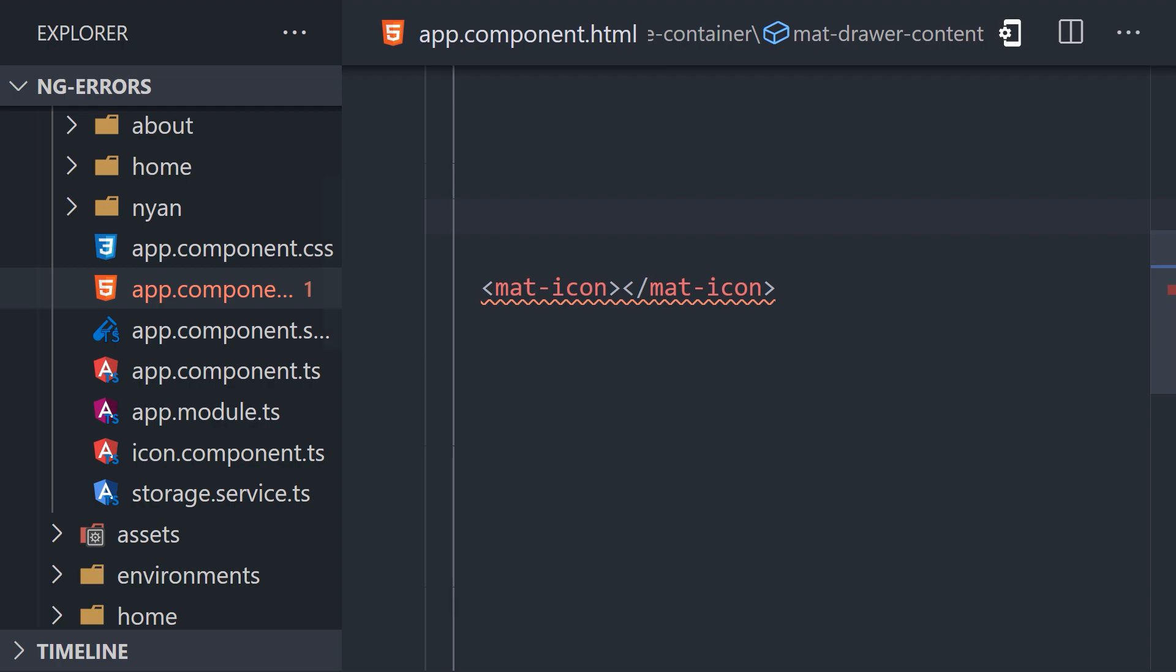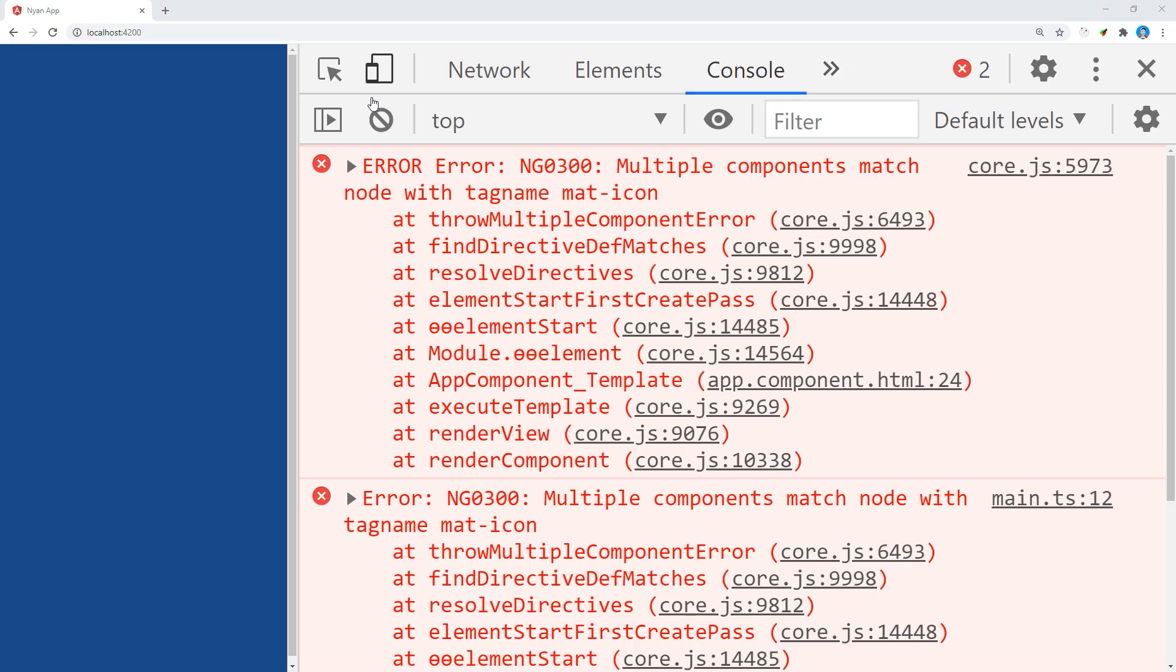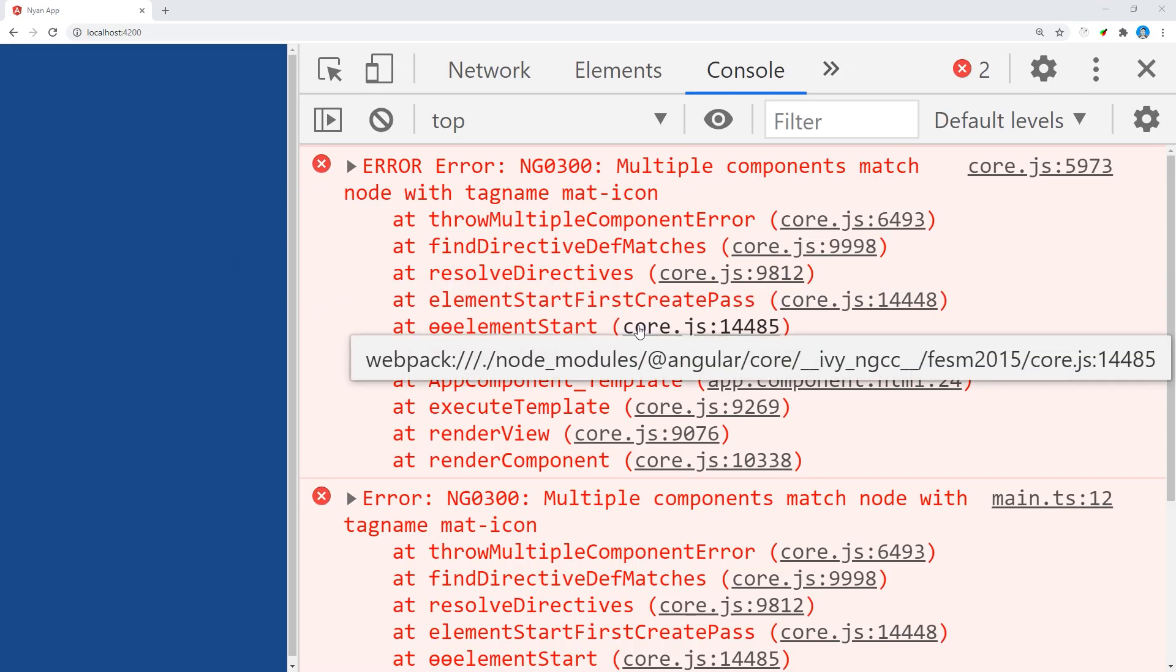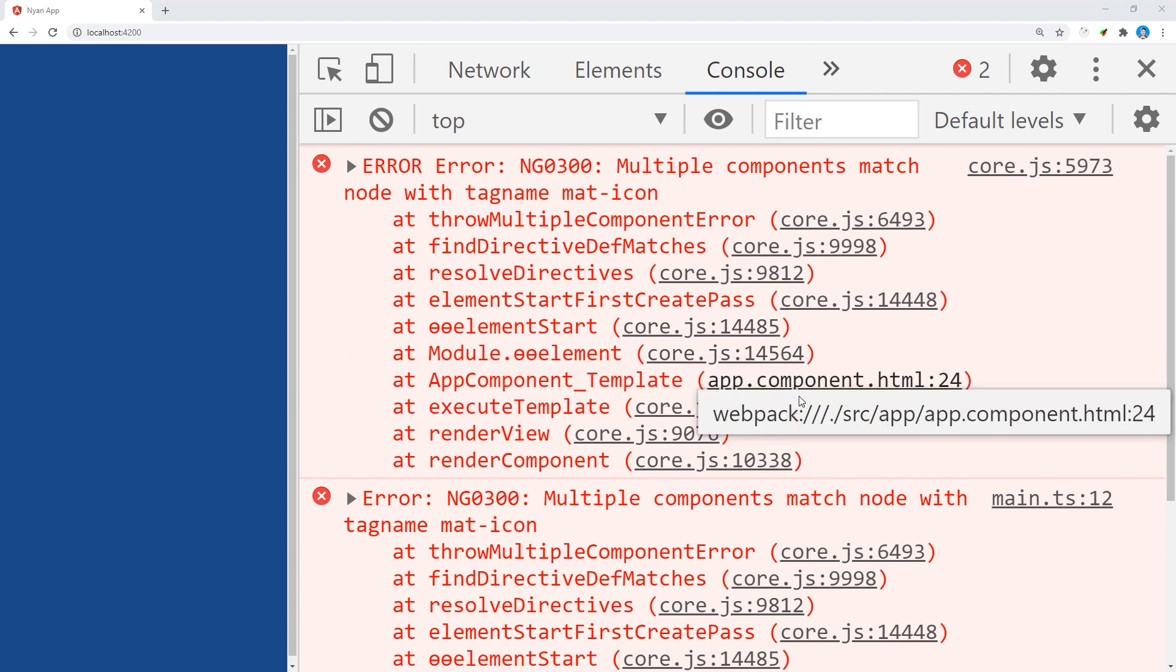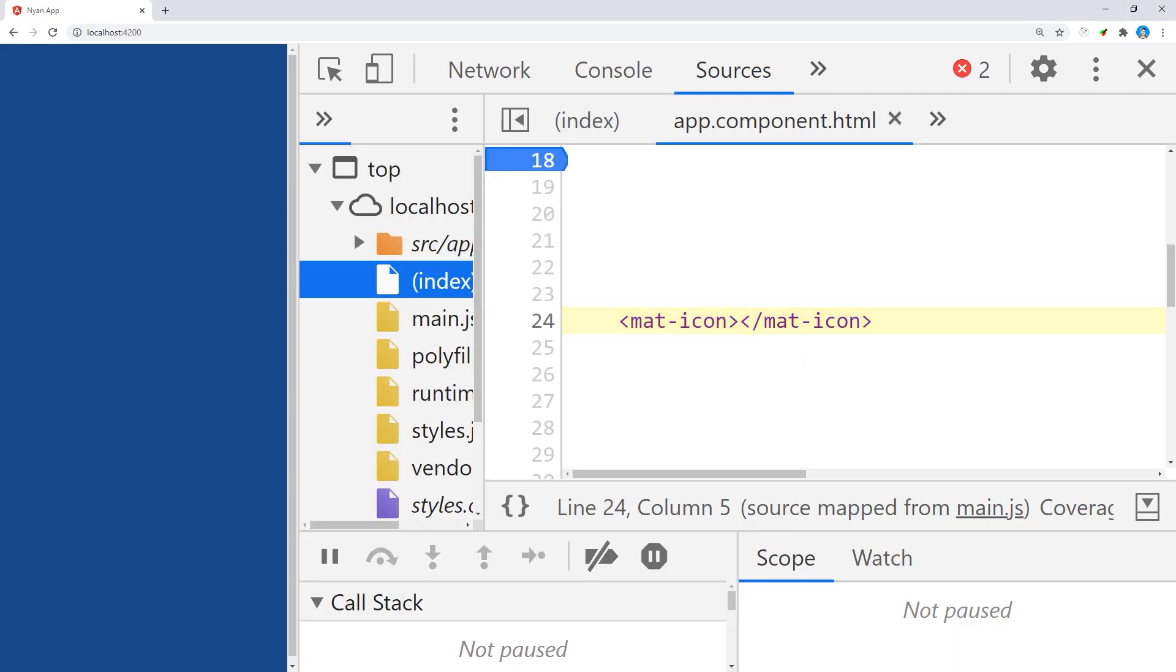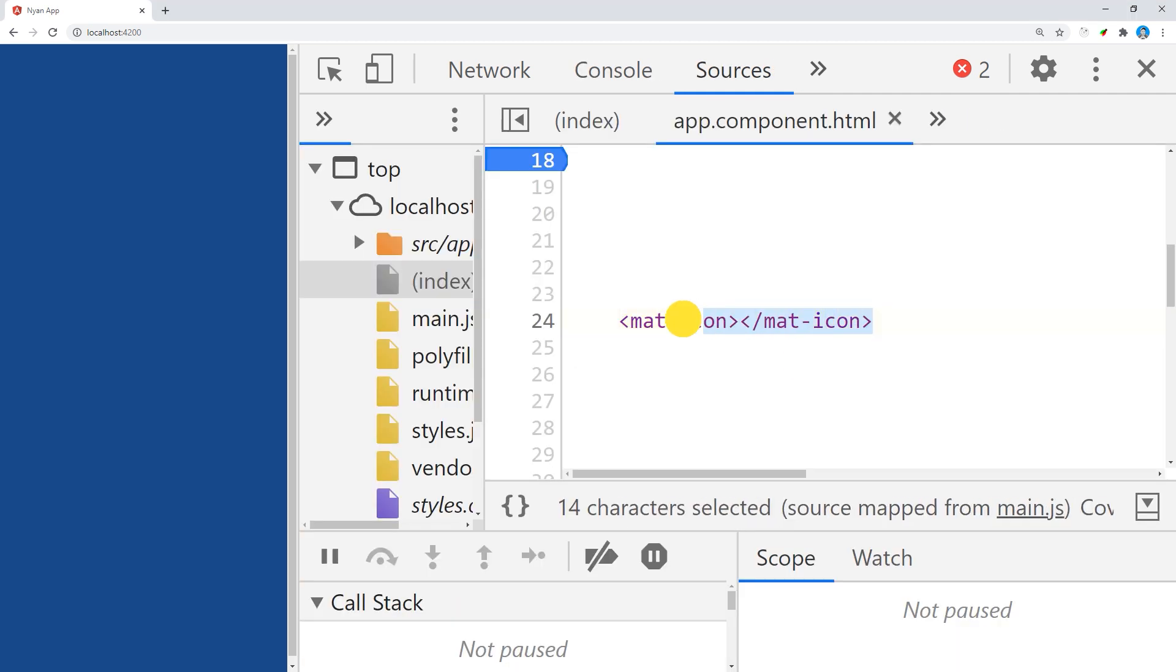Alternatively, we can debug from the error in the browser console. Find the link to the template in the stack trace to determine which line of code caused the issue. Then we need to figure out which two components share the same selector.